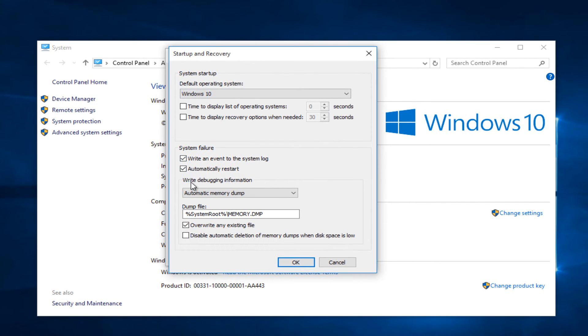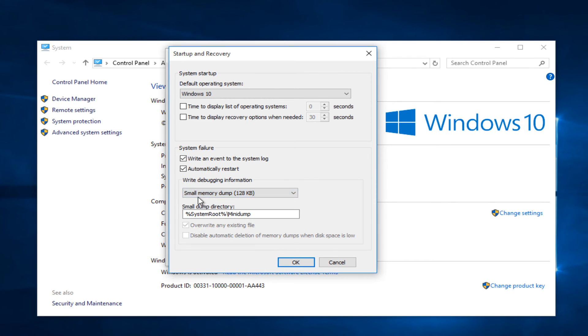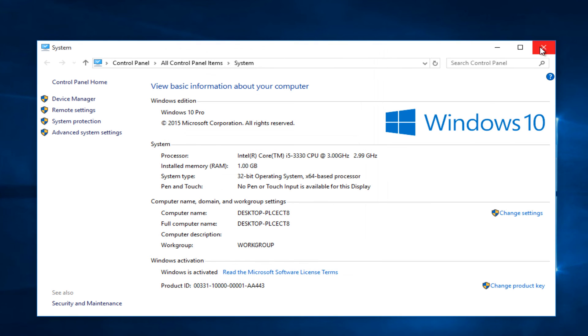Under write debugging information, click on the dropdown arrow. Then left click on small memory dump, 128 kilobytes. Left click on OK. Left click on OK again. Close out of this.